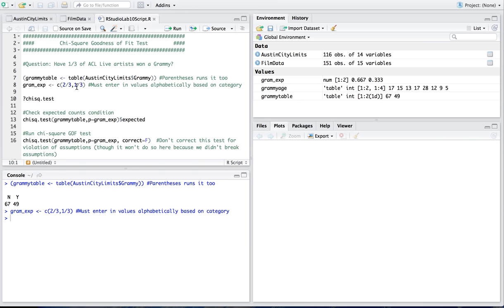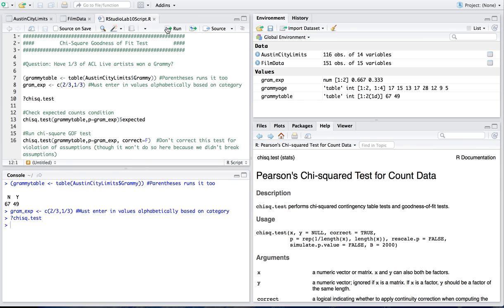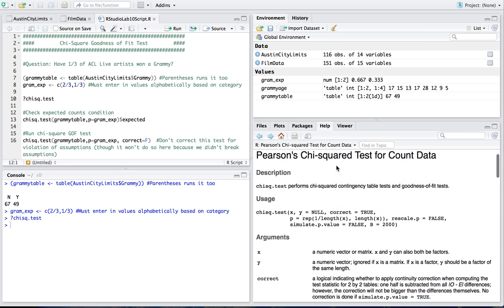So I'm going to use now the observed counts that I have, and then the expected distribution I just put in, in my chi-square test function. But first, remember if you don't know what a function does, stick a question mark in front of that function name, and that will pull up the function's help page in R.